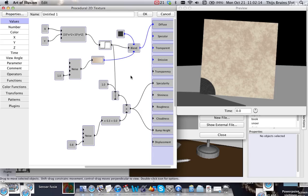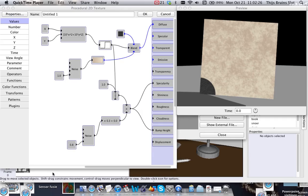Right, so I hope this was helpful. In my next tutorial, I'll be showing the texture parameters and using multiple materials on one object. So stay tuned, and I'll see you guys next time.